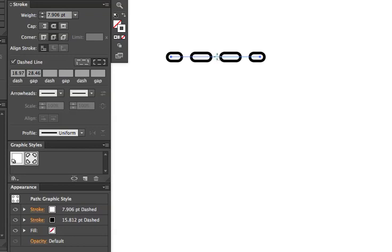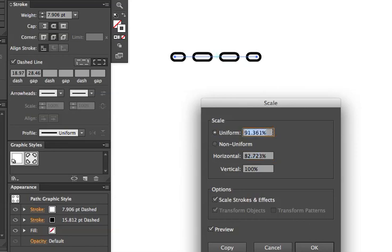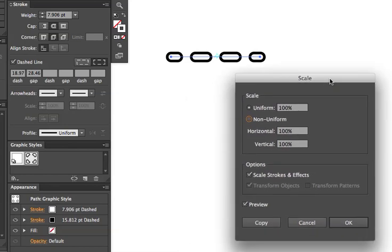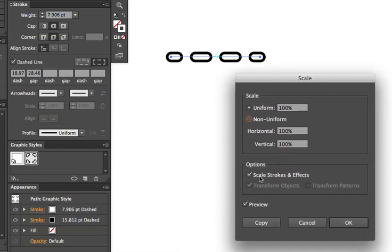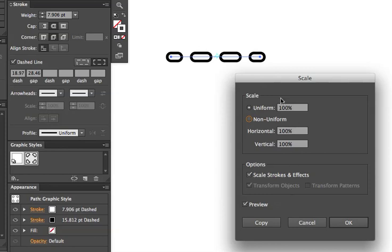Now I get my scale tool and I'm going to option-click on the object. We'll start out from 100 percent here. If I'm going to scale up the effect, I would leave the option 'Scale Strokes & Effects' on and let's say, to keep it simple, make that 200 percent.